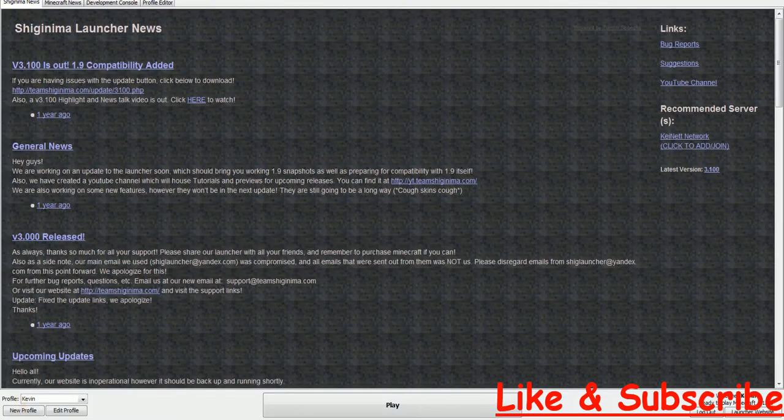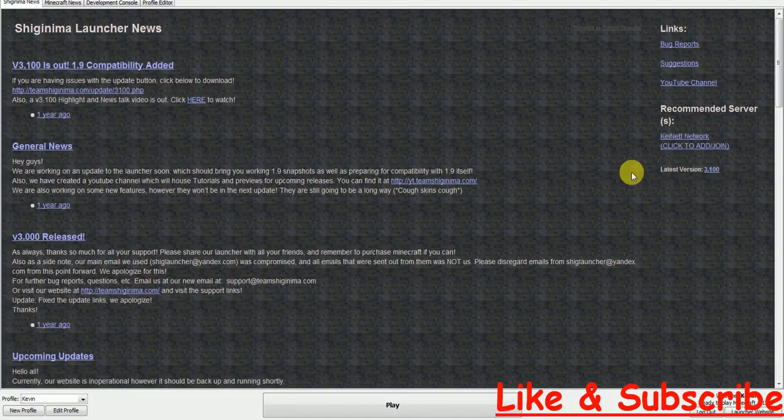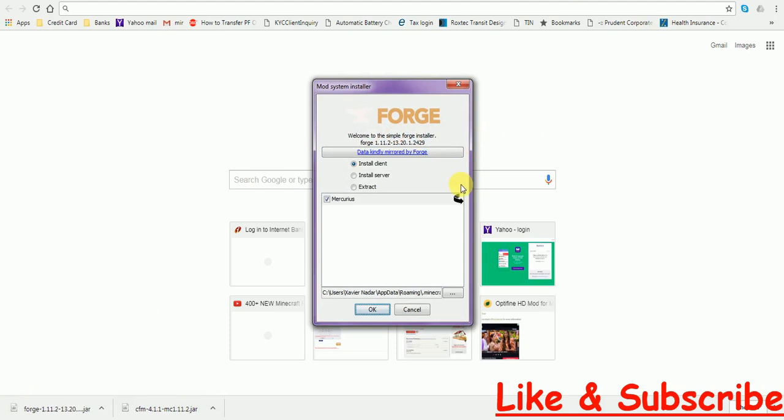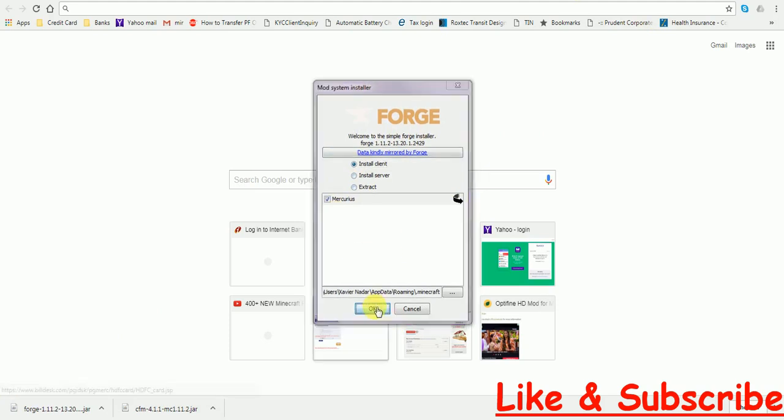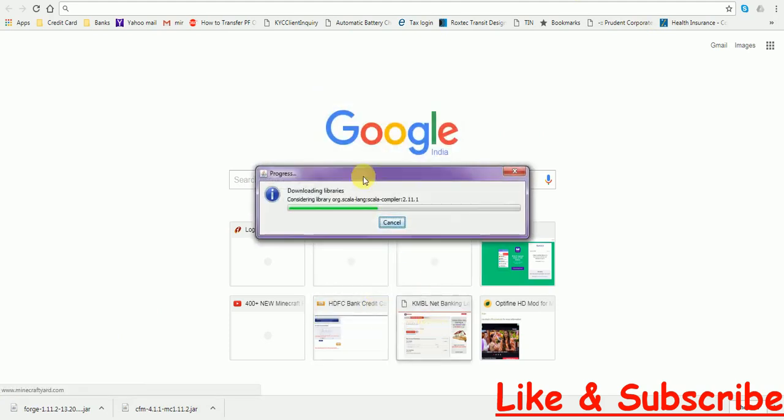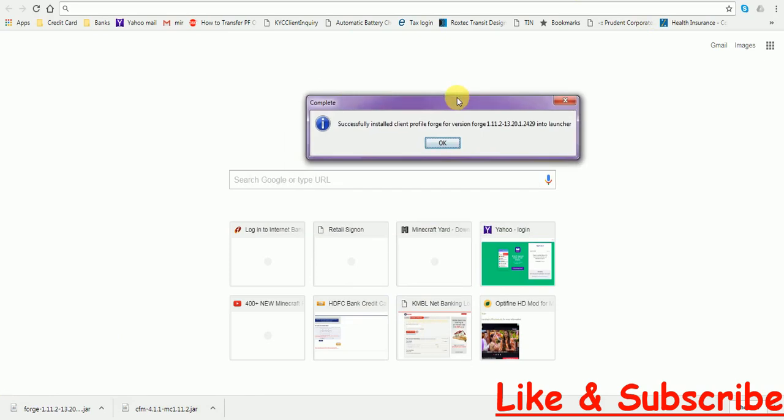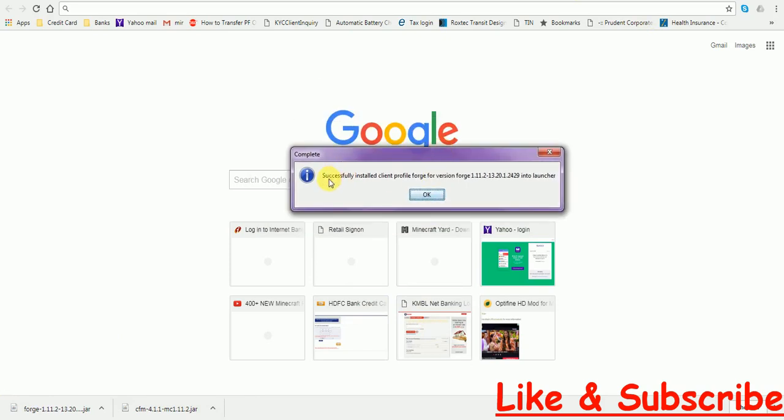Now just close the library file and then open the Forge file. It is actually an installer, so you have to click on Install Client and then OK. It is going to download the necessary files for you and then it will show this message: Successfully installed client profile.